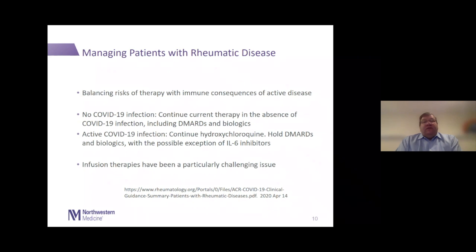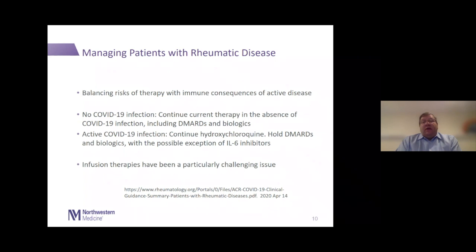Infusion therapies have been a particularly challenging issue. Many of our patients — often older and sicker — receive infusions of biologic therapies, and the challenge has been bringing them in while worrying about virus exposure in the infusion center from other patients and staff in this immunocompromised population. We've cut back on infusion chairs, spread them out, and begun using exam rooms for infusions. Now we're also facing the issue of patients who have had infection and when it is safe to bring them back for infusions.